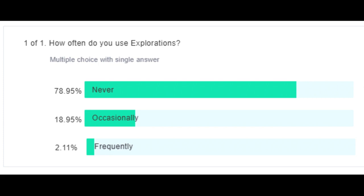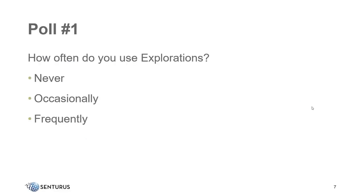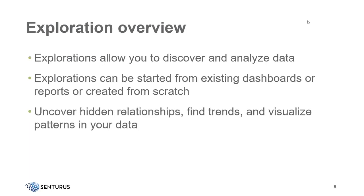That's interesting. I would have thought that occasionally number would have been bigger and the never number wouldn't be so large. So, good. You're in the right place to learn a little bit more about explorations. And with that, I'm going to hand the floor and the microphone over to Patrick. Patrick, the floor is yours. Okay. Thank you, Mike.